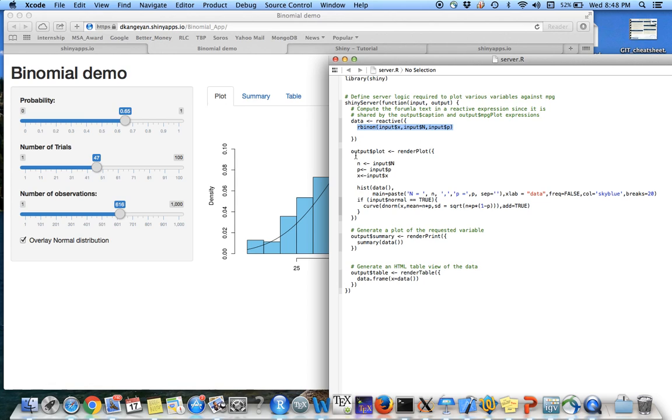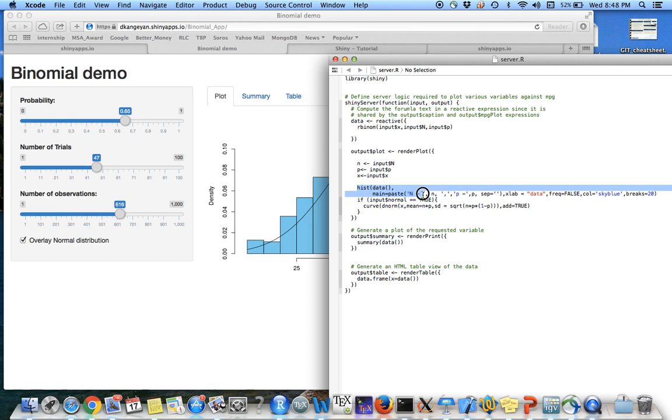So the first output is the output plot using the render plot function. So it's going to take this n, p, and x just to create the title. Since I already have the data, I'm going to generate a histogram.